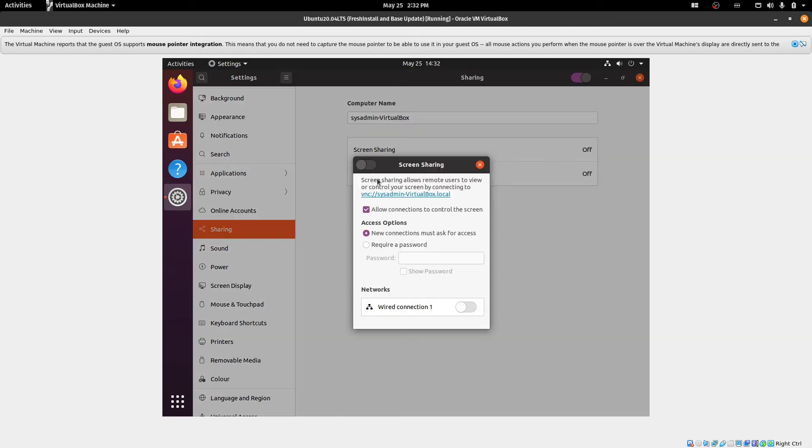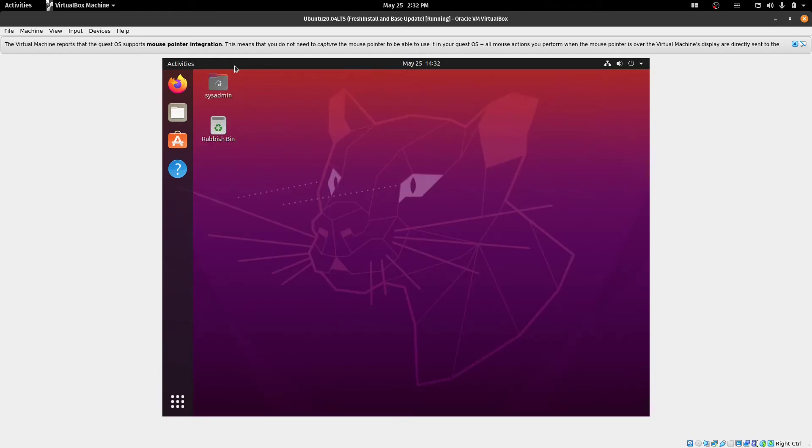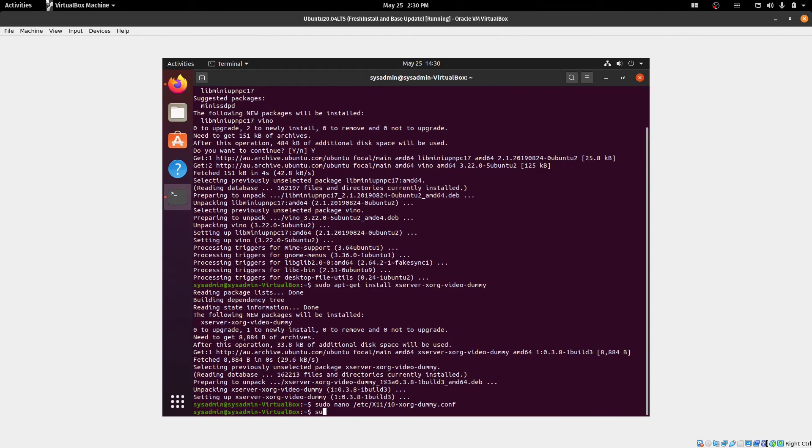I'm going to turn on sharing. Set a password to connect. Okay, a password is set there. And now we just need to do a reboot.